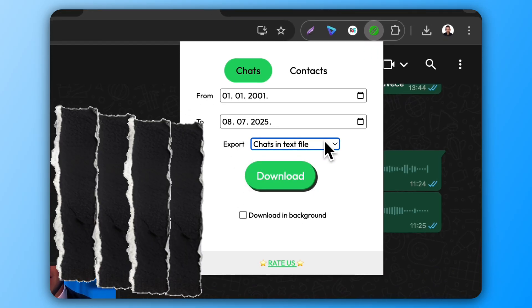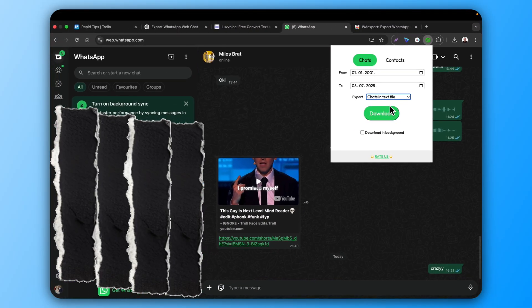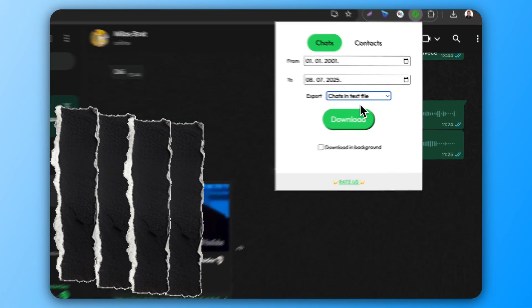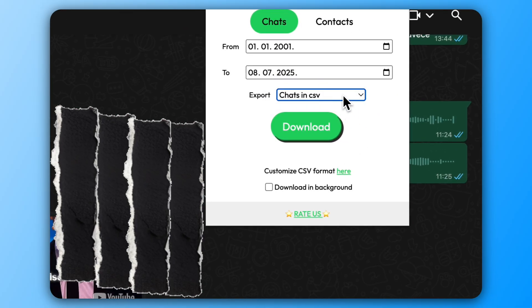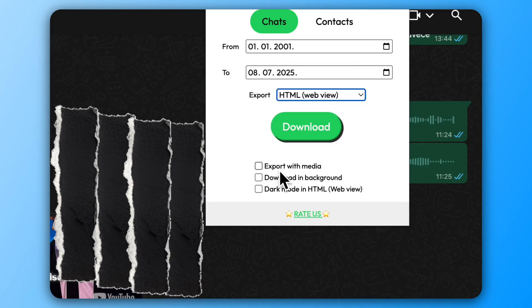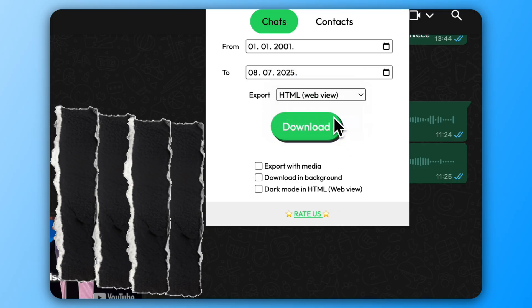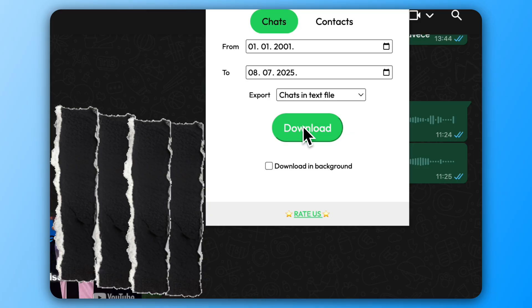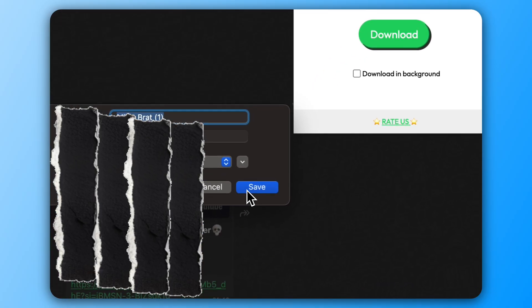For this example we'll export as text file, CSV, and HTML. You can also export with media. Just click download, save it, and you're done.